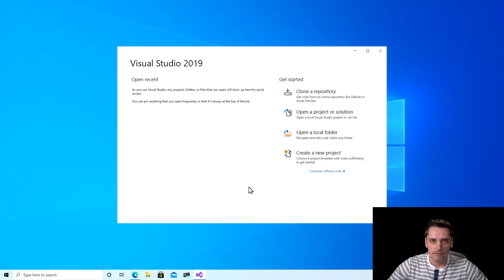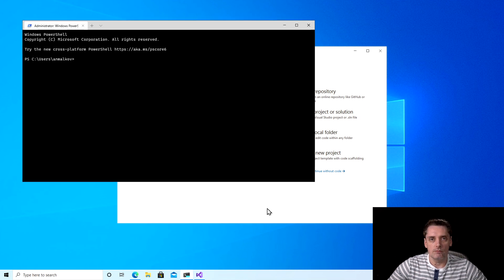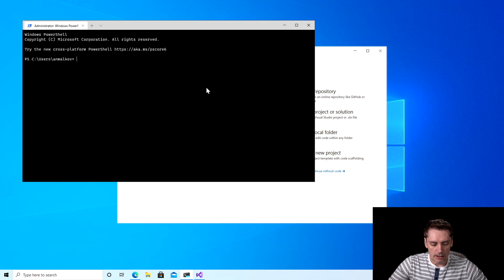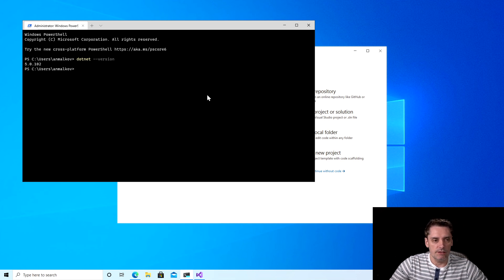Visual Studio is started. To be sure that the framework is also installed, I open my Windows Terminal. I really recommend you to install Windows Terminal if you don't have it yet. In my terminal I will type dotnet --version just to see what version of the framework is installed on my machine. I click Enter and I see that dotnet 5.0.102 is installed, which is the latest version right now. I close my Windows Terminal. So right now you have successfully installed your development environment — you installed the .NET framework and Visual Studio.